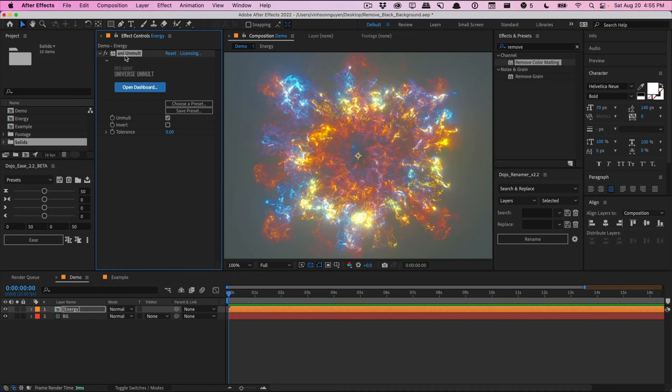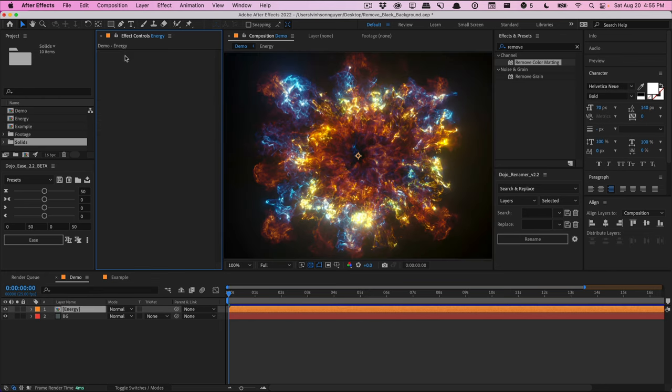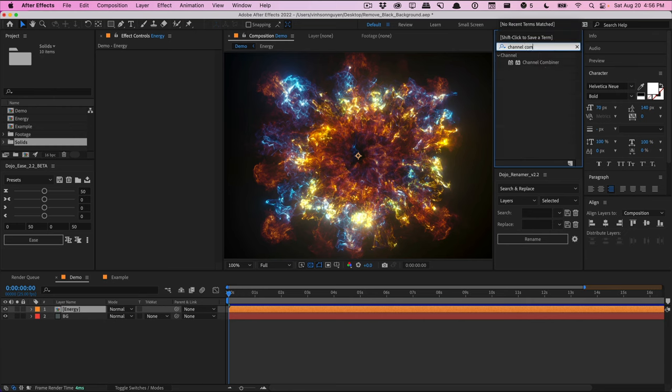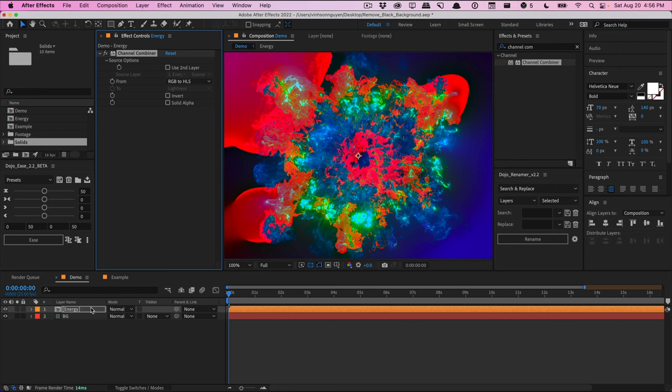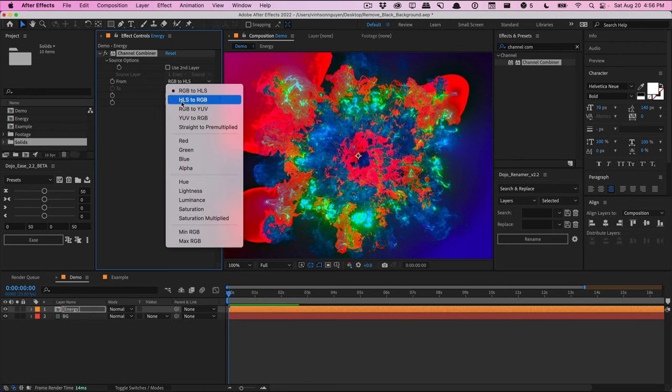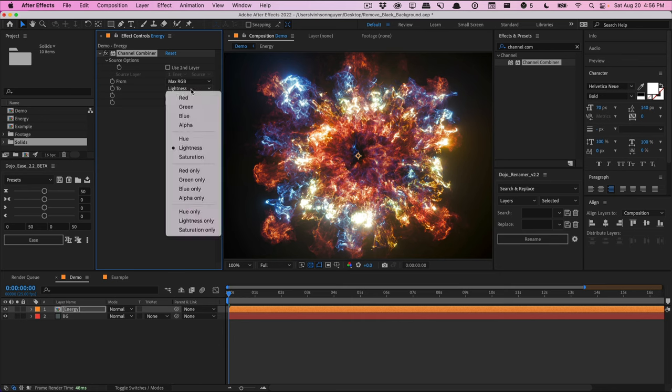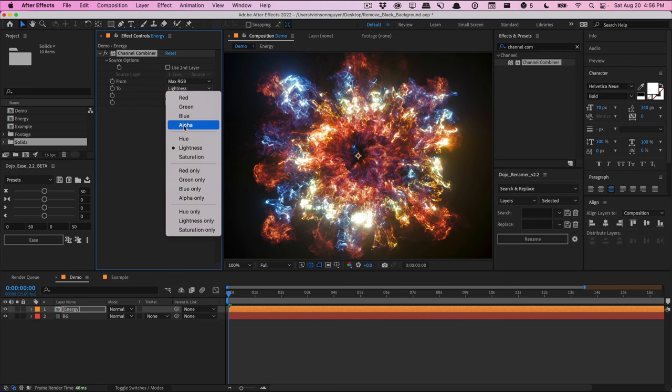Now, you can actually achieve very similar results with After Effects built-in tools using this new method that I discovered on Creative Cal. So basically, I'm going to delete this and with the first effect, we're going to apply a channel combiner and we'll drag that into our layer here. I'm going to go to the from property drop down here and select the max RGB. And then from the to property, I'm going to select the drop down and select alpha. Make sure you don't select the alpha only, but select just alpha here.